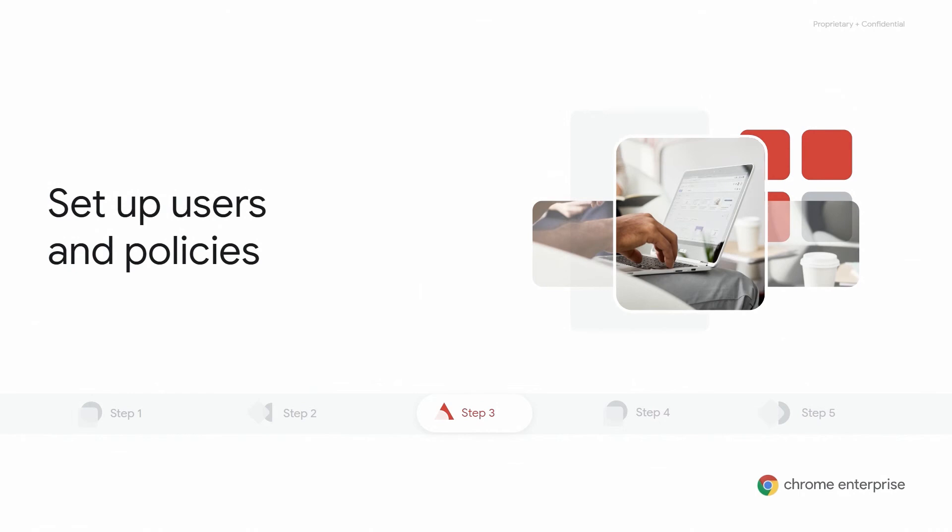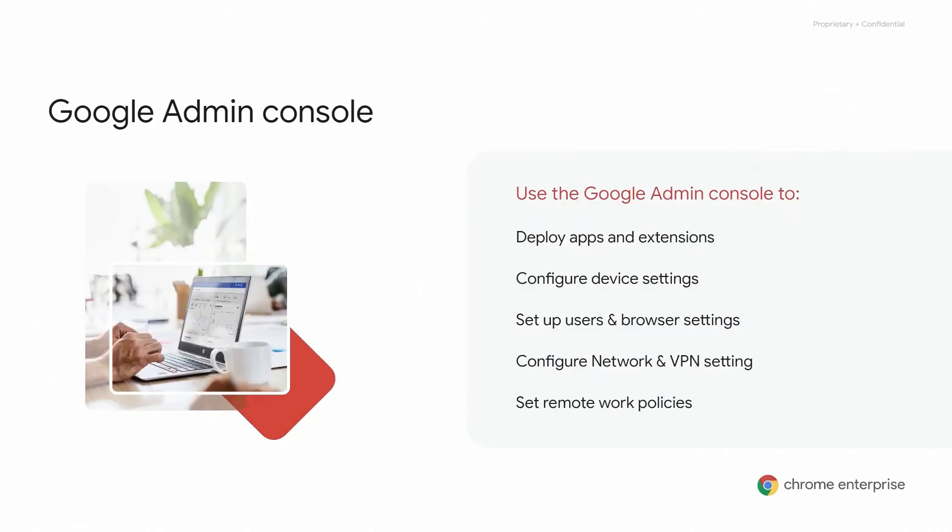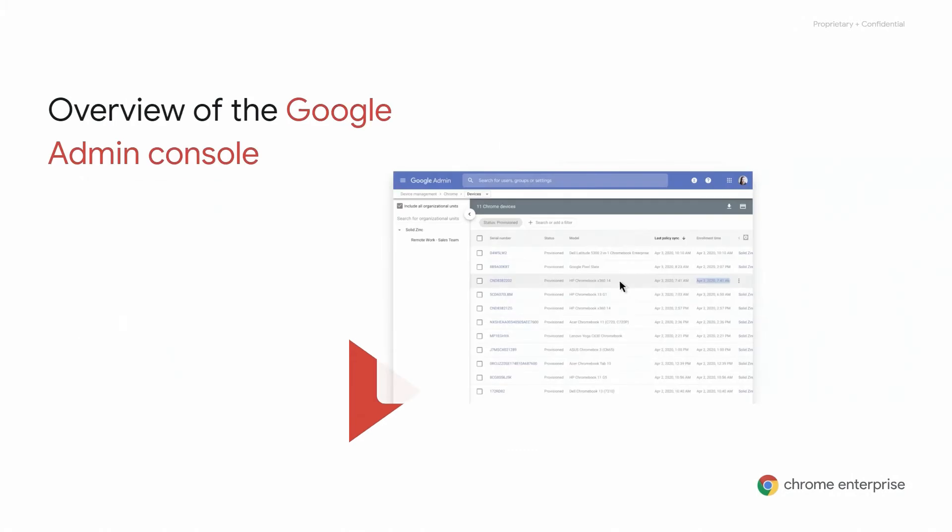Now that we have verified your domain and have access to the Google Admin Console, let's take a look at setting up users and policies. As I mentioned earlier, there are 200 device and user policies that are available, and these policies are configured in the Google Admin Console. Deploying apps and extensions, device settings, and network configurations are a small list of examples of these policies. Next, Sarah will cover the basics of how to navigate the Google Admin Console and setting a few of these policies.